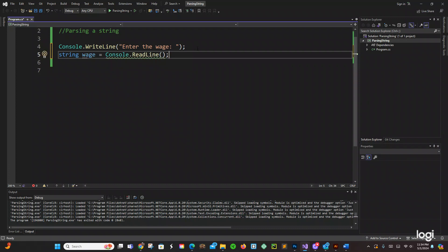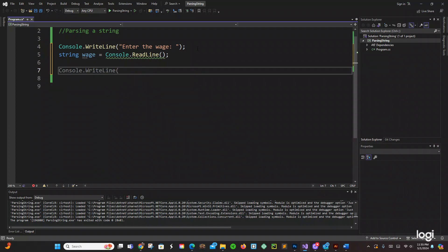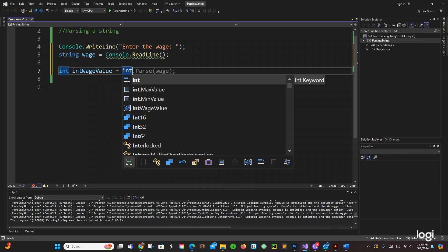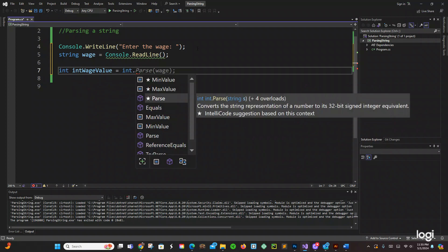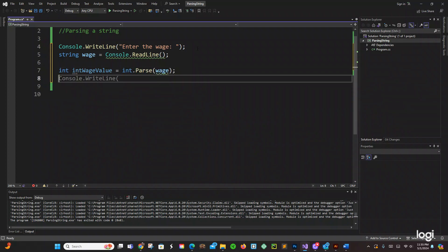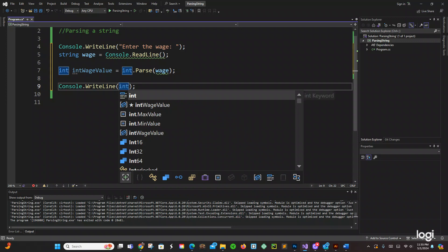Okay so this will work as long as the user is entering a number. So we can parse that and we can say int wage value equals int dot parse wage. And then we can just do that, pass that int value wage and this will work.